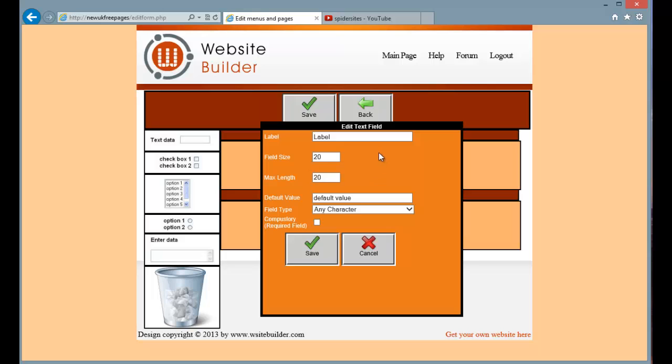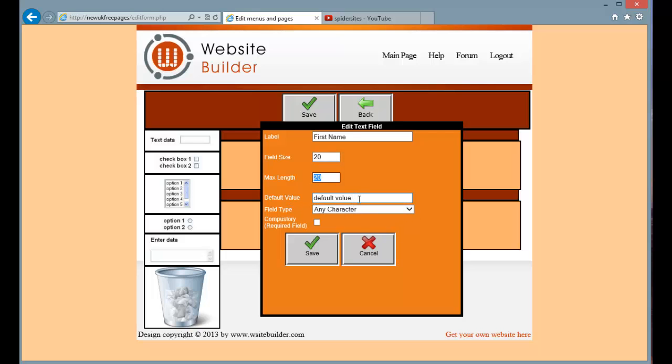And that brings up the details for the field. So I am going to do a custom built contact us form. So I am going to put first name in there. So you can set the size of the field in characters and maximum size in characters. I am going to set default value which is what it will default to, to first name.